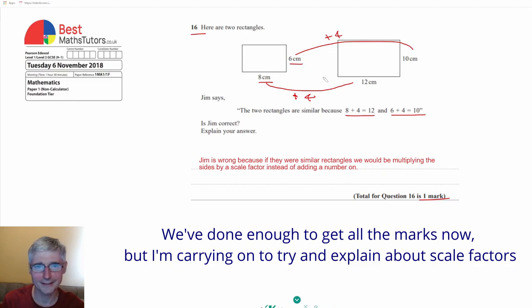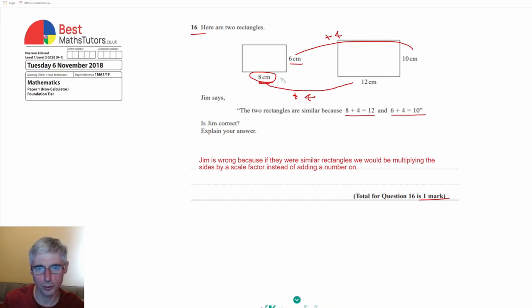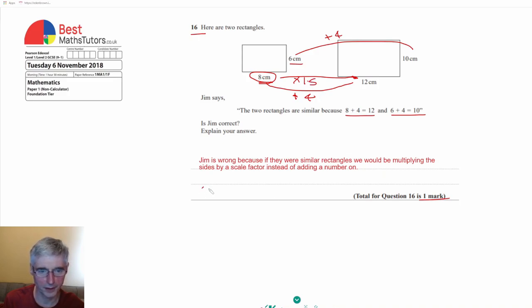But just to explain a little bit more about scale factors, let's imagine these were similar shapes. Then we'd have to see what would we multiply 8 by to get 12 and that would give us our scale factor. And actually we would multiply 8 by 1.5 because 8 times 1.5 would give us 12.